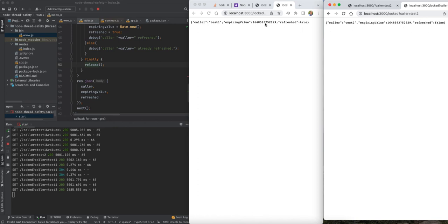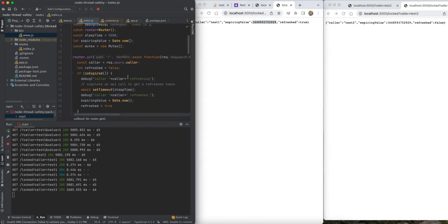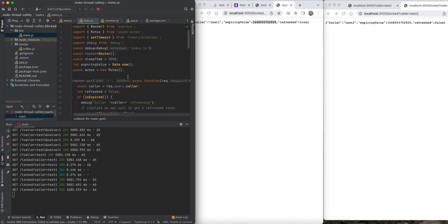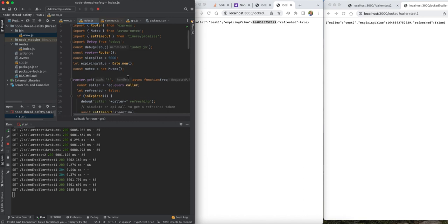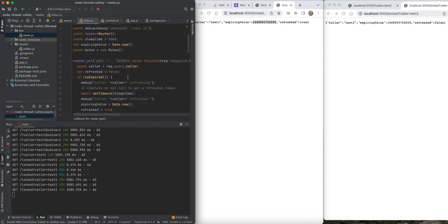So the takeaways from this are that you do need to consider threading issues, or at least asynchronous code in Node. It is not something you can just simply forget about, especially when you're using module globals or the equivalent would be if you had a singleton class that has a controller method in it and you're updating a member field within that class. You could treat that member field the same as a module global basically.